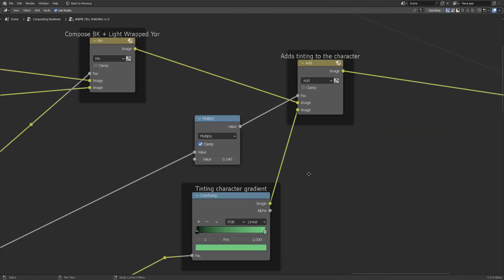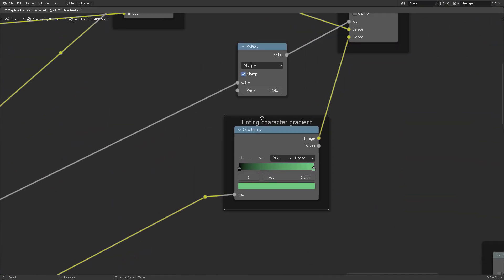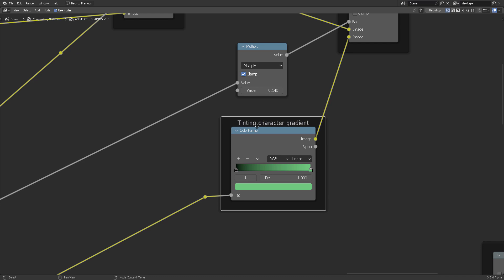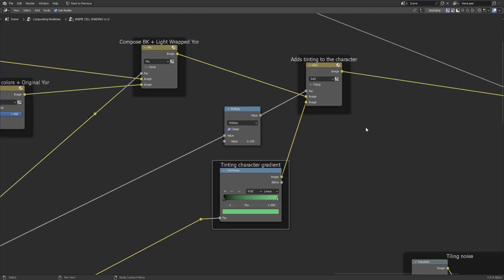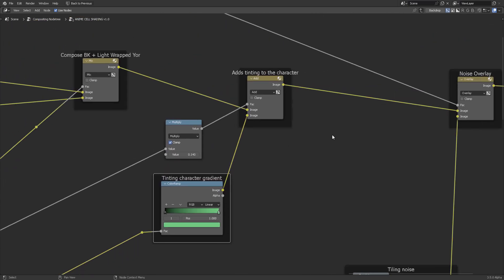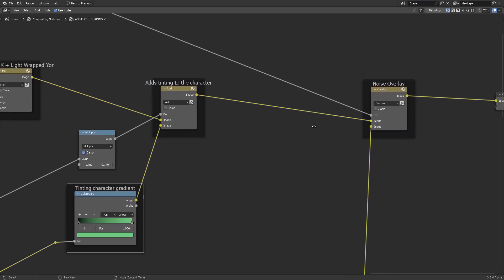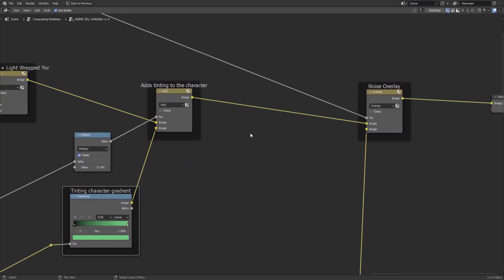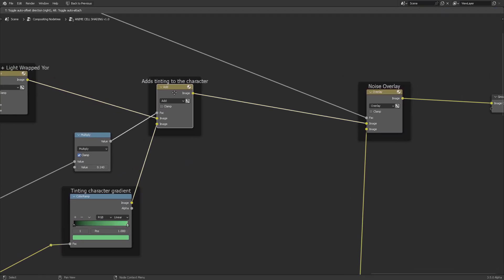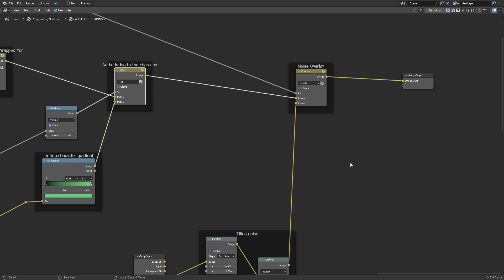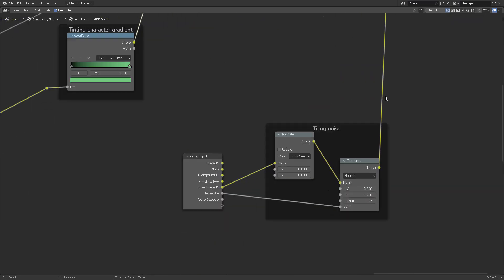And finally, we get to the composition. One of the things that you would probably want to put your eye on is the Syncing Character Gradient, which basically turns your gradient into add for the character. And then finally, we have the noise overlay.